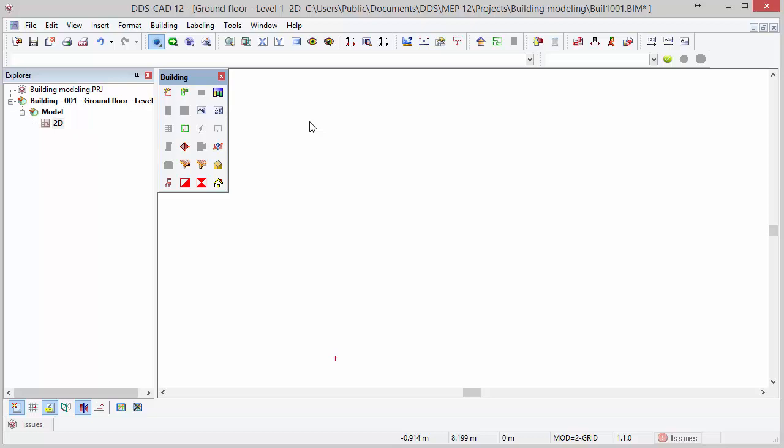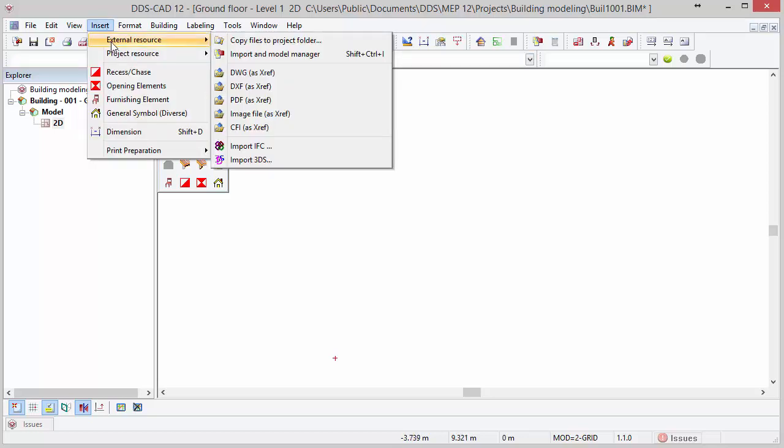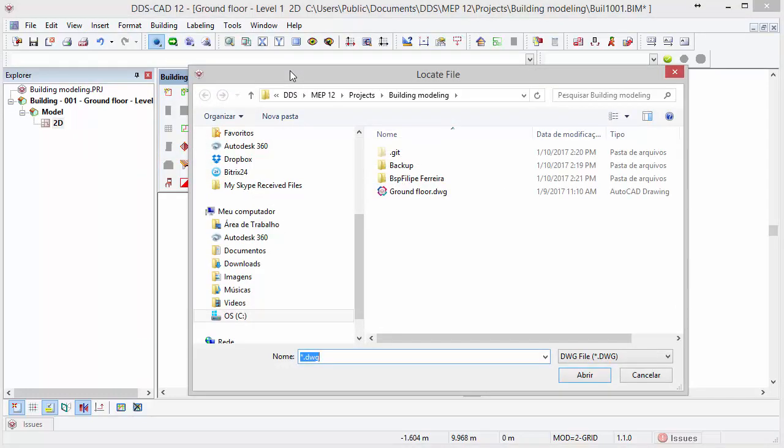First we will import the DWG file into DDS-CAD. To do so, go to the menu Insert, External Resource, and select the option DWG as XREF. Locate the DWG file in the Windows Explorer, select it and press Open.